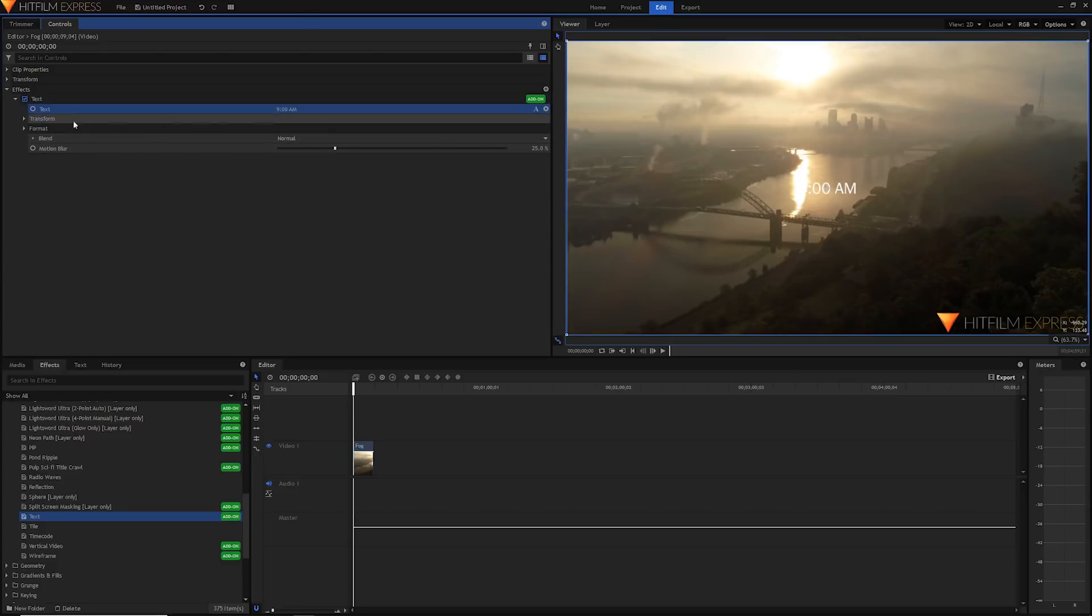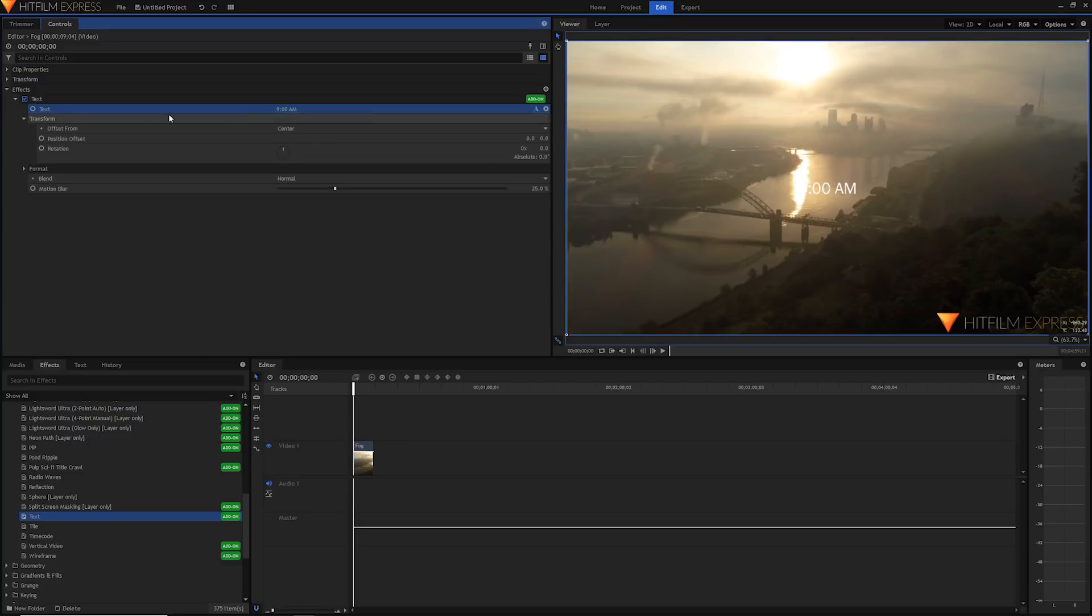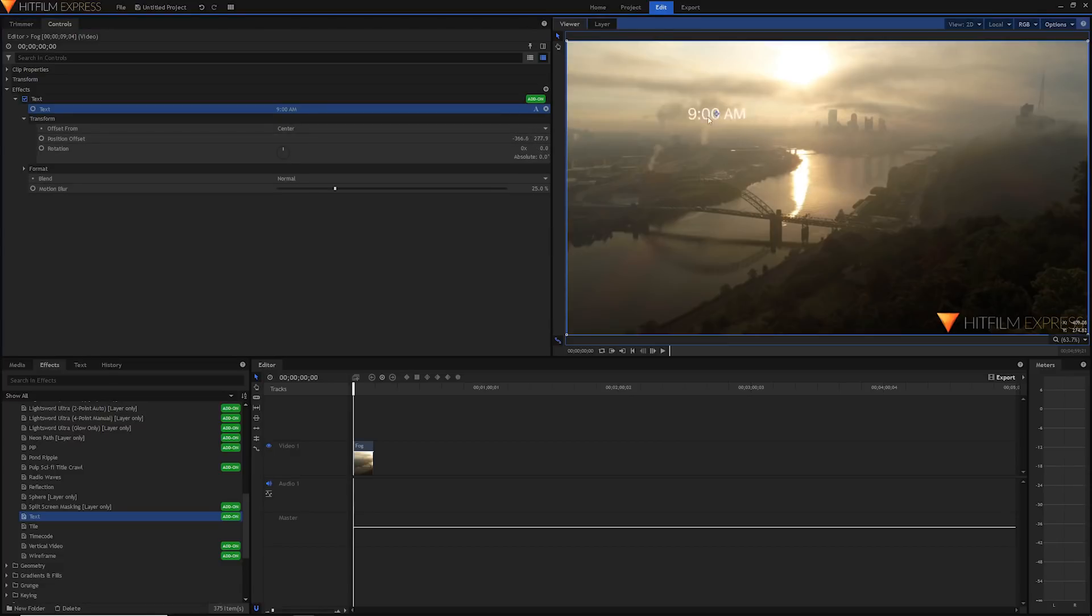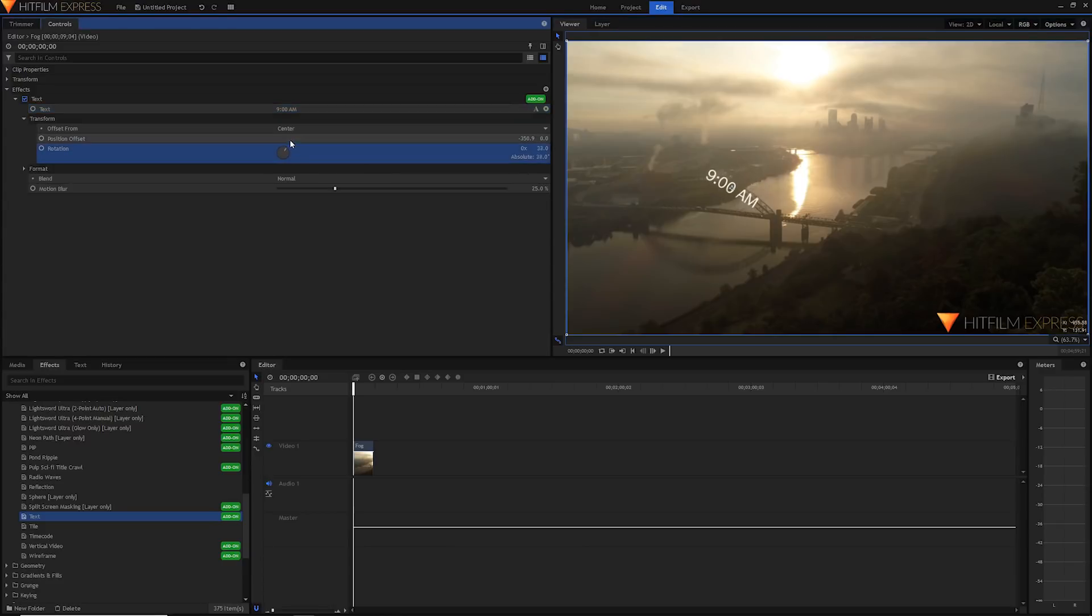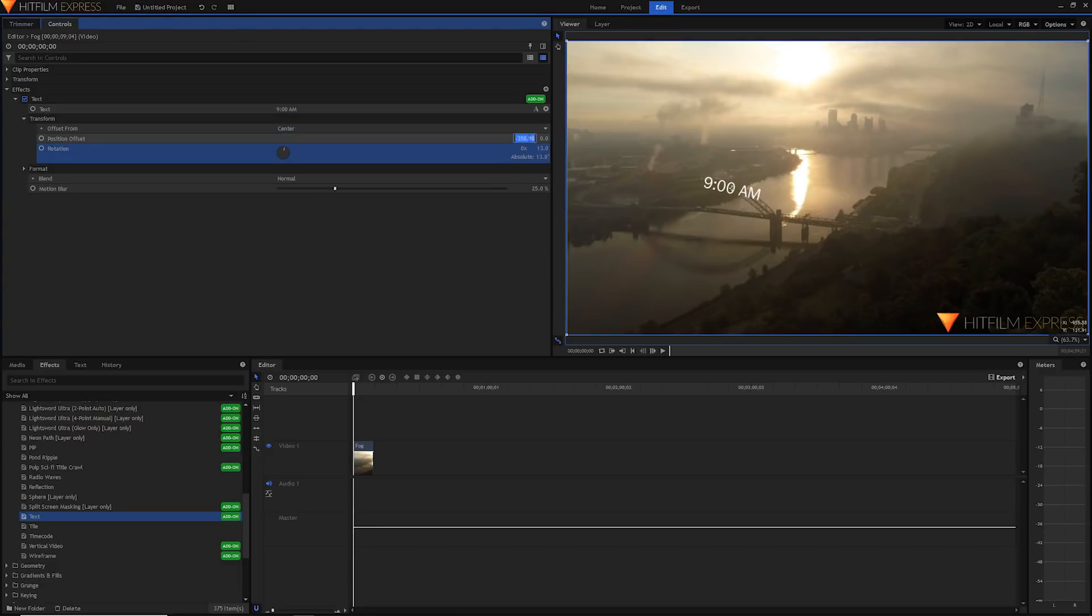Now we're going to look at the transform. The transform is how we can move the text around, its positioning and all of that. We can adjust the position by editing the values here or we can just go ahead and drag the text to our desired position. We can also rotate it like so or by entering in an exact value here.